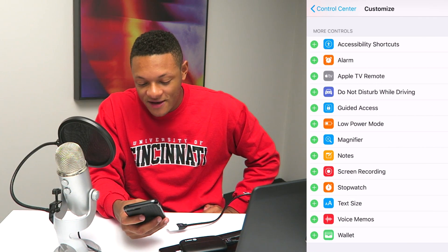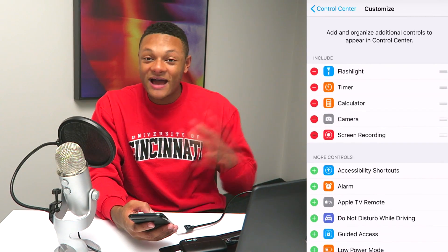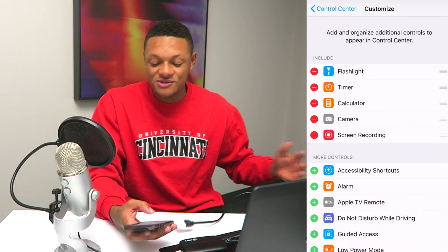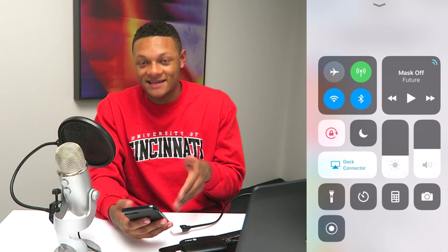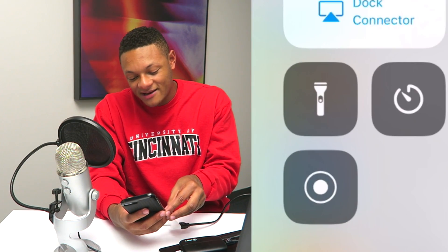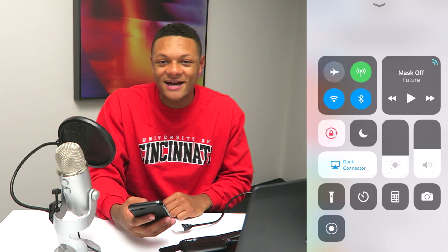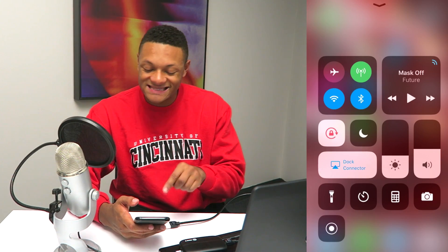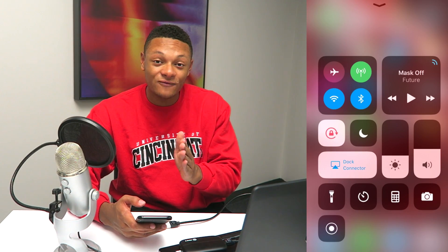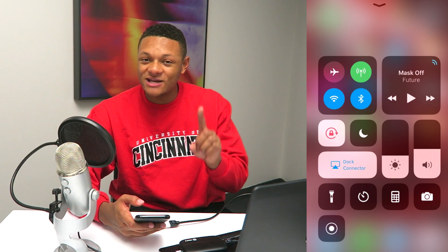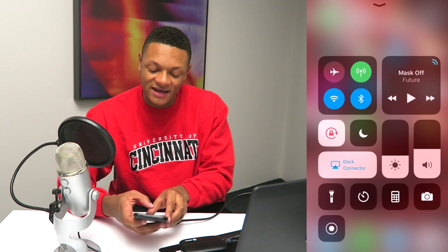So once you're there, just press that plus button. Now it's added to my Control Center. So when I swipe up, I can see it — it's on the bottom left-hand side right there. If you want to record, just press that button and it'll count down and start recording for you. But there's one extra thing I want to show you guys.